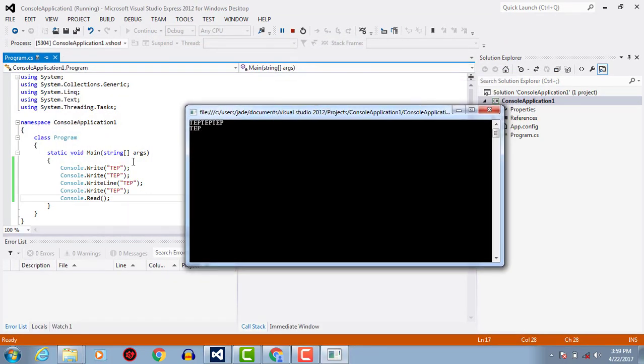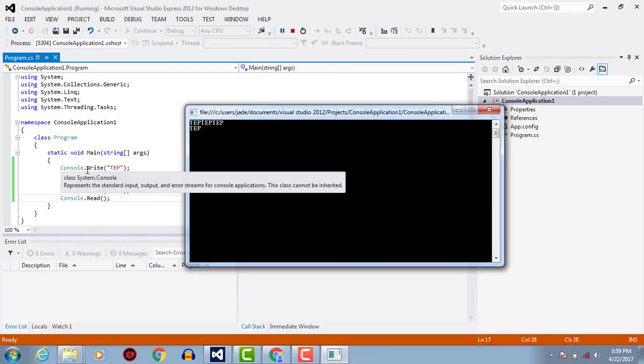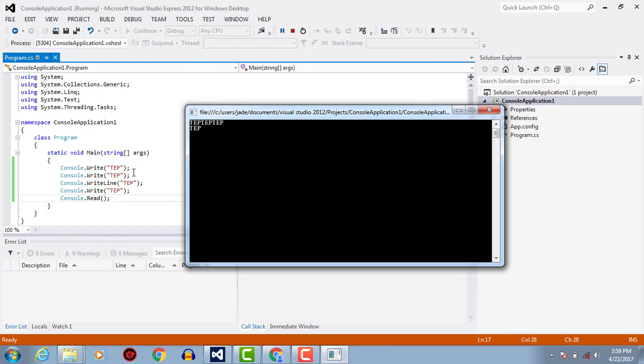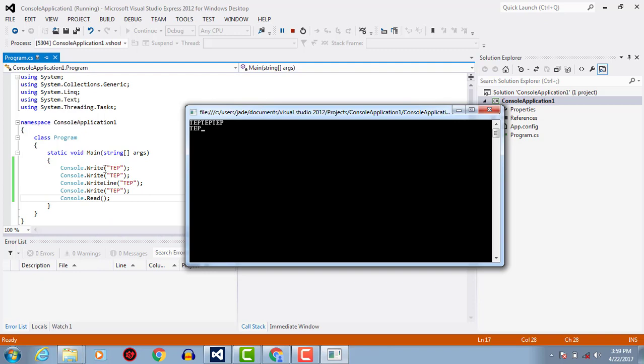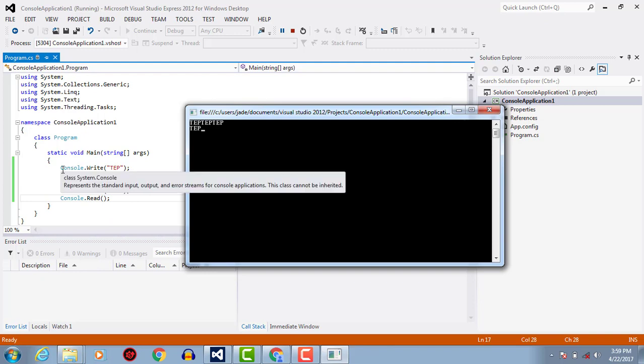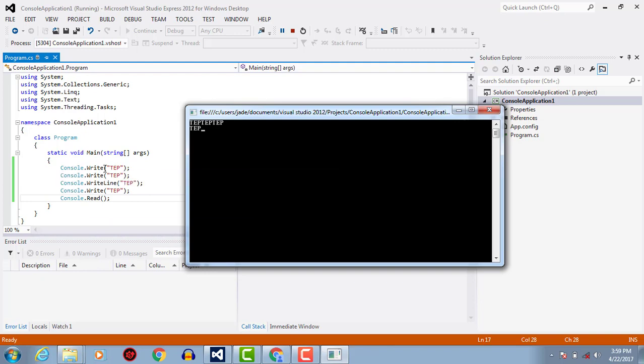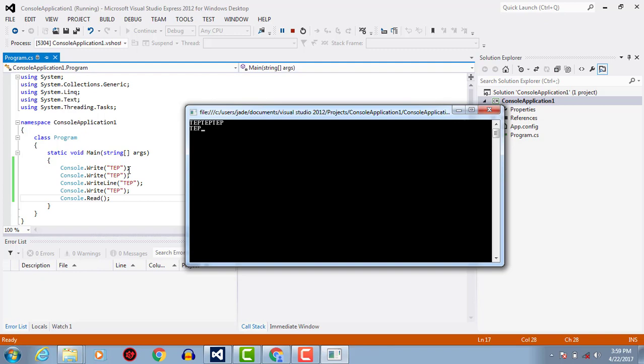So what will happen? We have written two write statements simultaneously, then writeline, then write again. What happens is this statement will not leave any kind of space and will not pass the flow of execution to the next line.